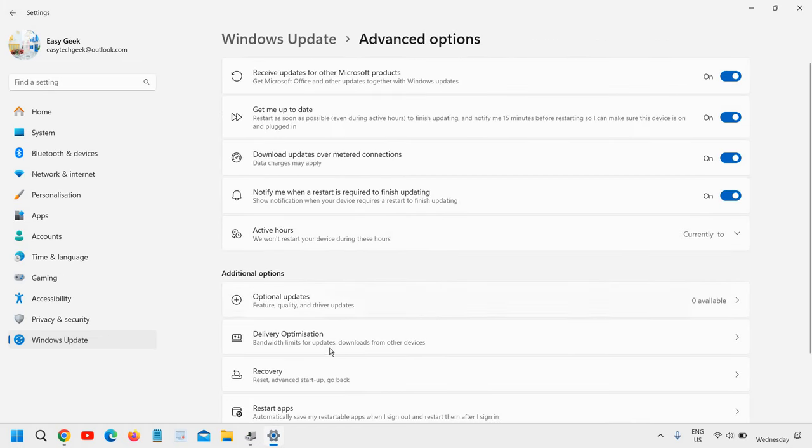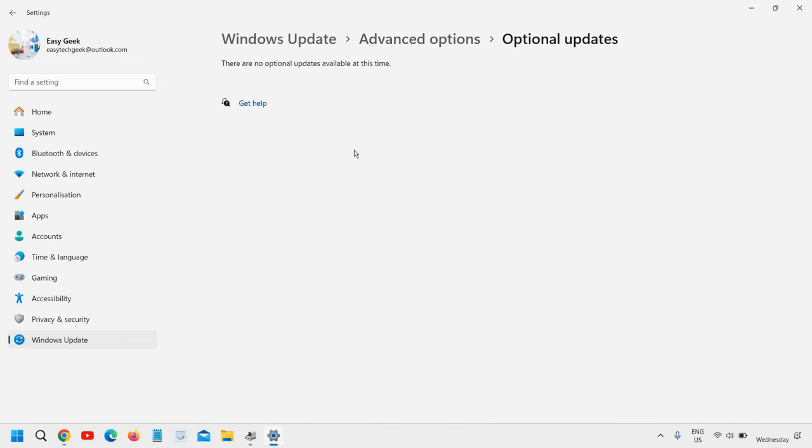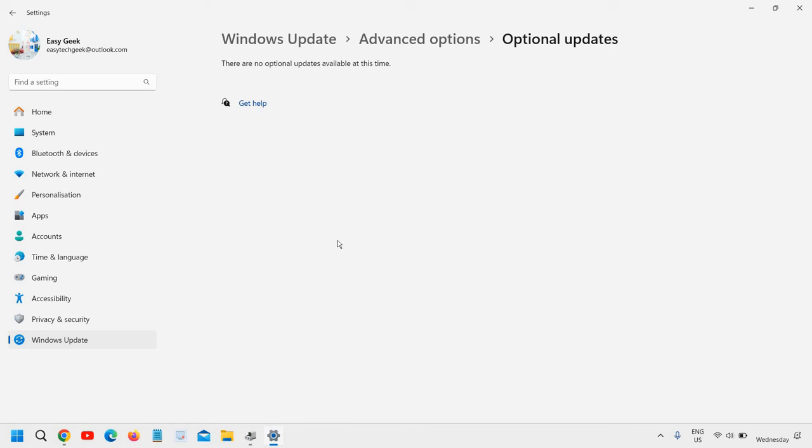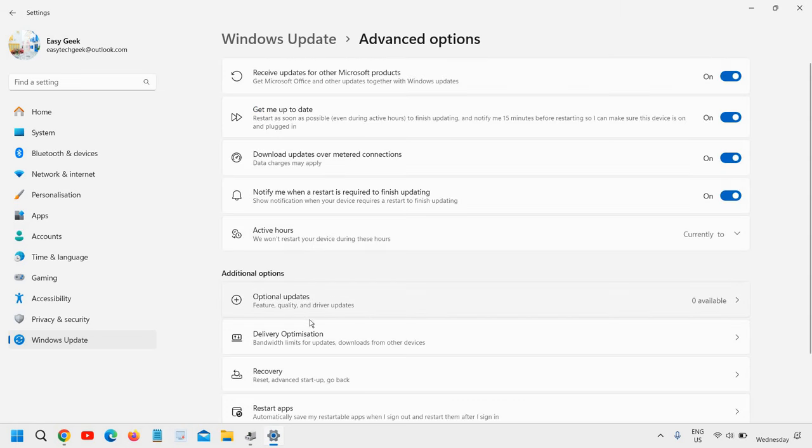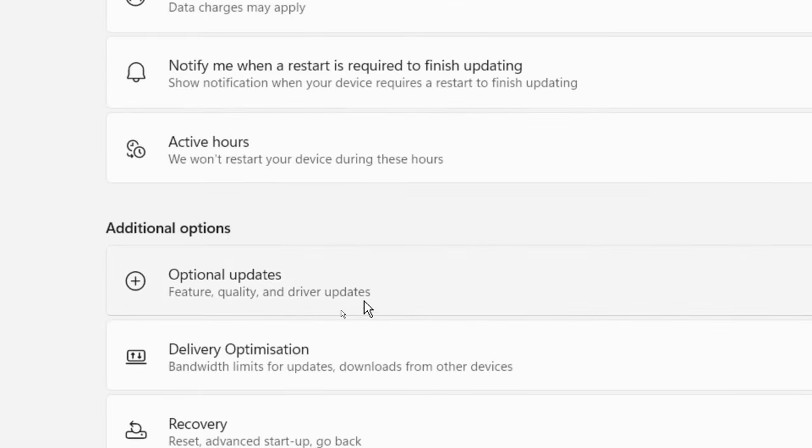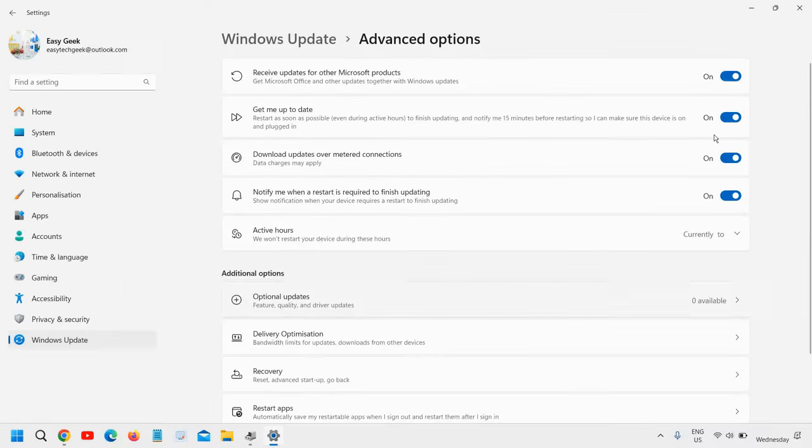Under Optional Updates, you'll find drivers as well. If you have audio, graphics, or any driver pending, you can come here monthly or every 10-15 days to see if sound, graphics, or any other driver is available. This Optional Updates section is for feature, quality, and driver updates.